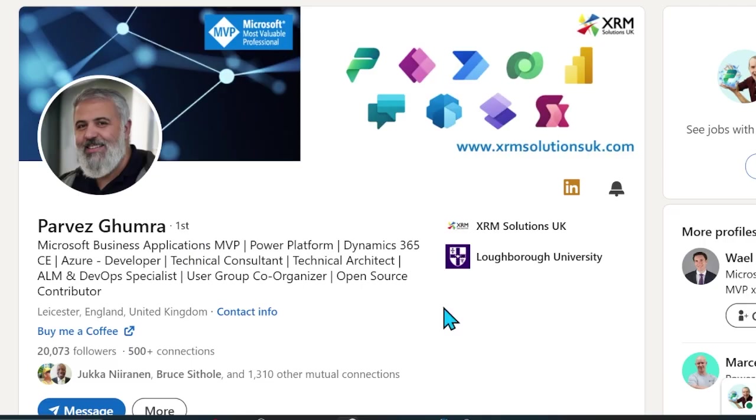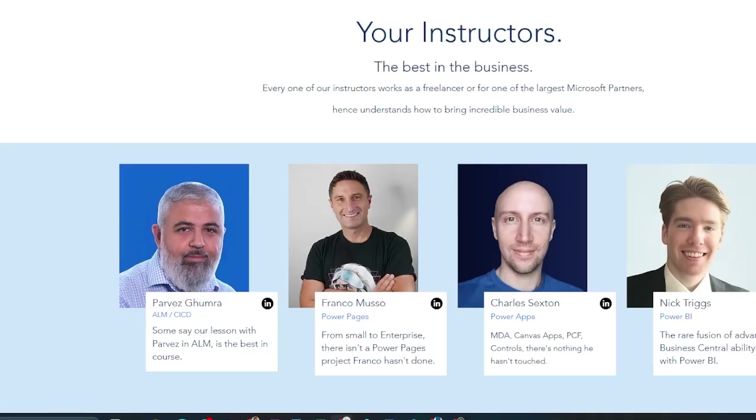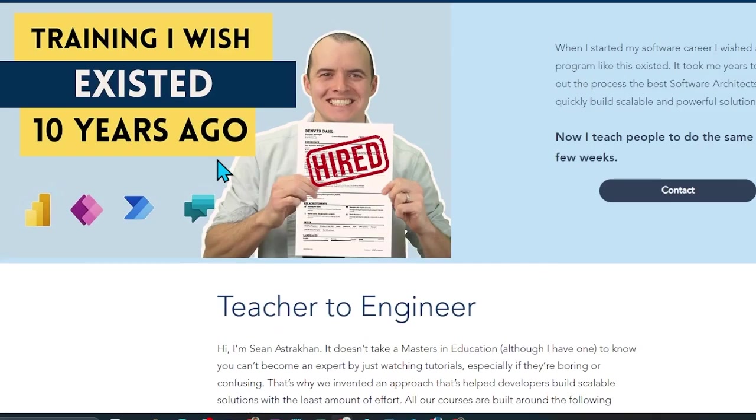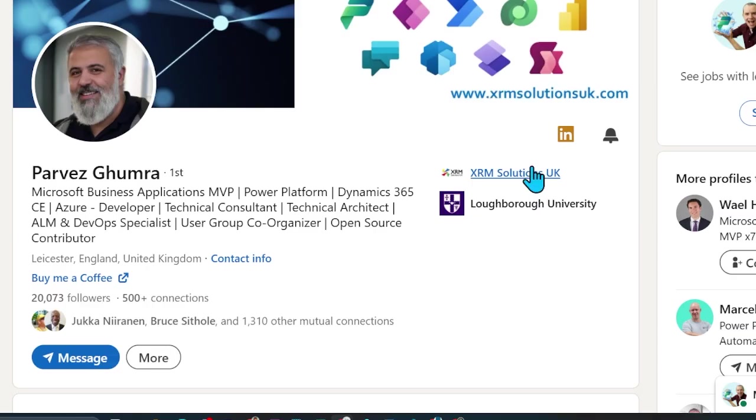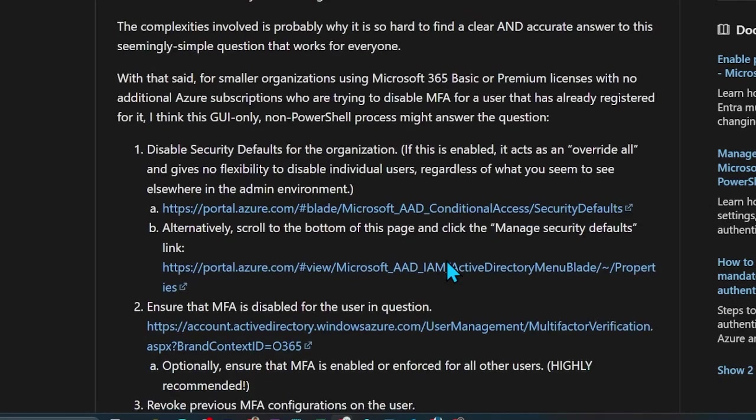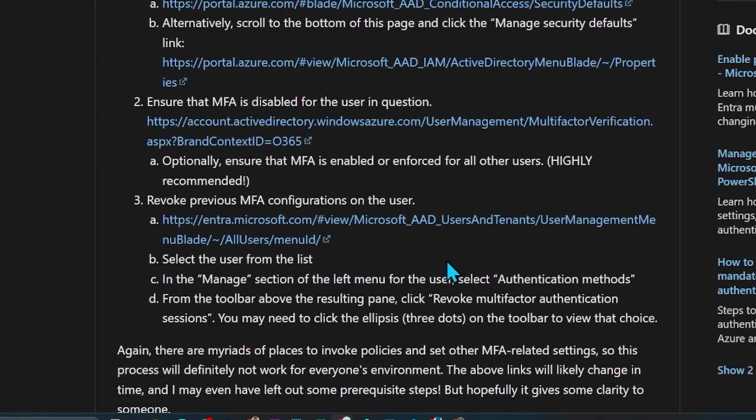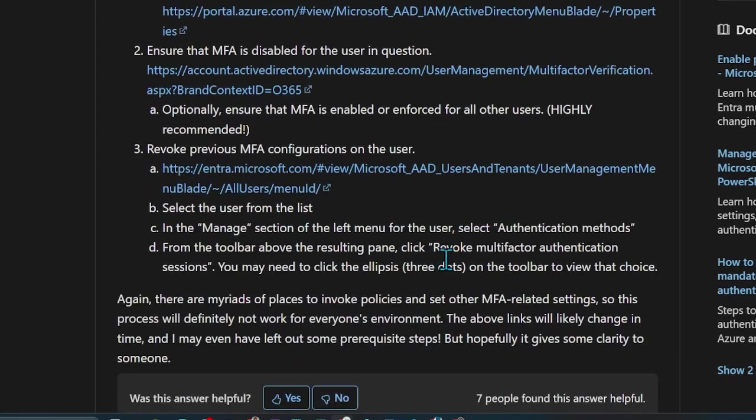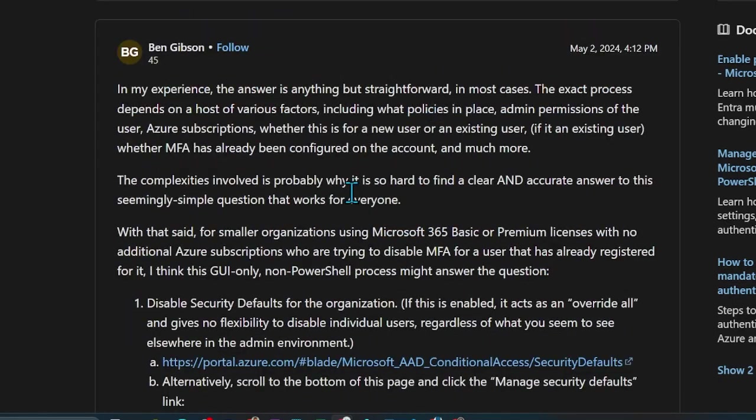Special thanks to Parvez Gumra for originally showing me this technique. He's also one of our trainers in our solution architecture program. Definitely follow him for anything ALM. And big thanks to Ben Gibson who wrote this really detailed article on everything. Link to that below.